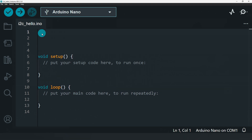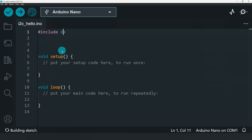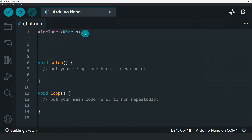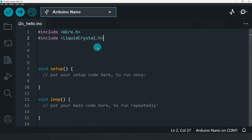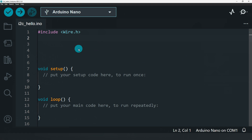Now, as we are using I2C, we have to include the Wire header file. In general, for a display we include the standard library, but as we are going to use an I2C LCD display, we need to include a different library.